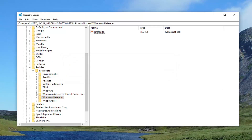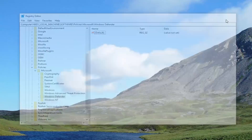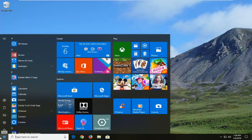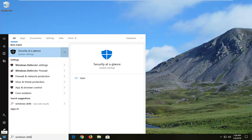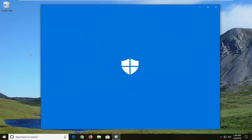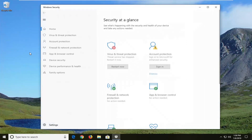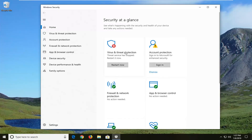That will remove that entry, and once you're done you should be able to close out of here. Open up the Start menu, type in Windows Defender — one of the best matches should say Security at a Glance or Windows Defender Settings, however you want to access it. If we head back over here, it now says Virus and Threat Protection — it only says that it's been stopped, so let's restart now.